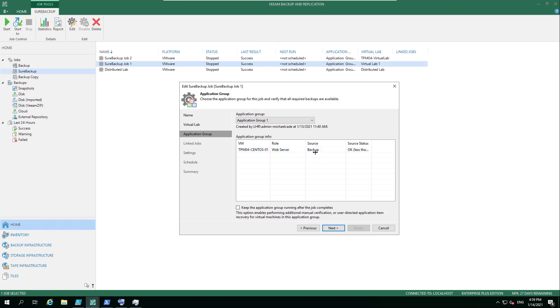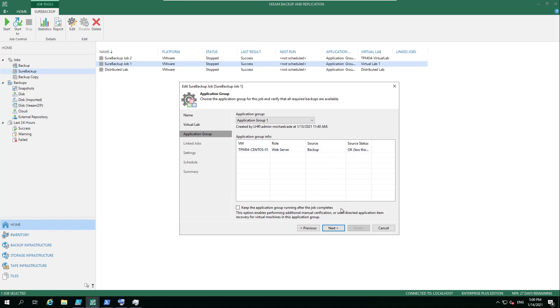It's going to be running that from the backup source, whereas it could be a replica or it could be a storage snapshot. And it tells me that the last good backup was okay and less than a day ago. Now this tick box down here is, and we're going to get back to this, this is around if you wanted to keep this running.